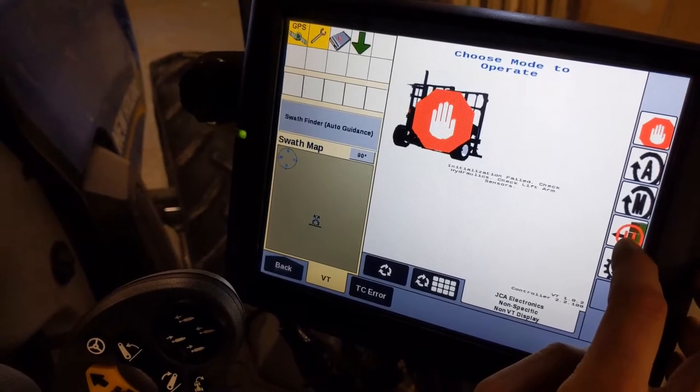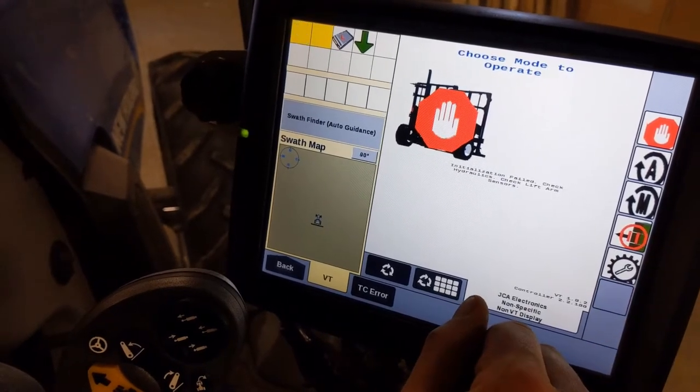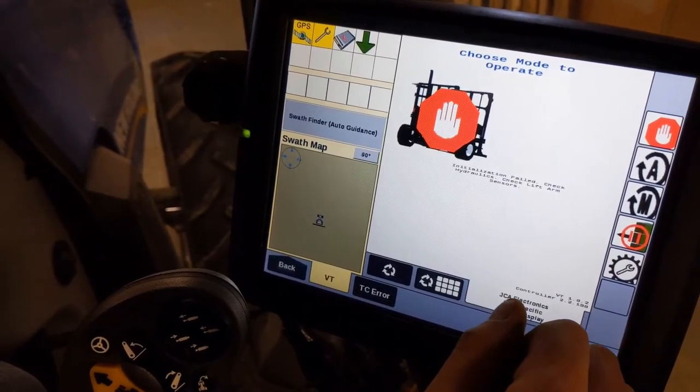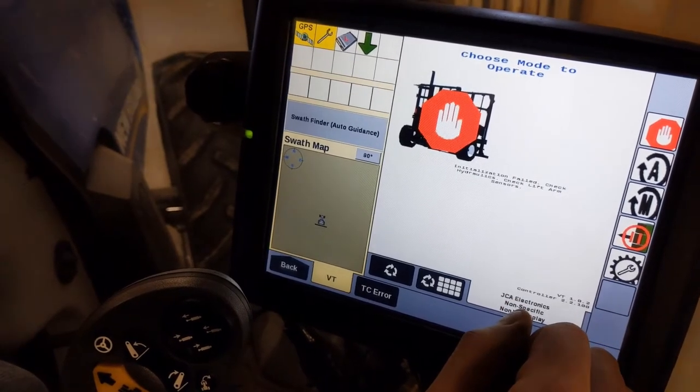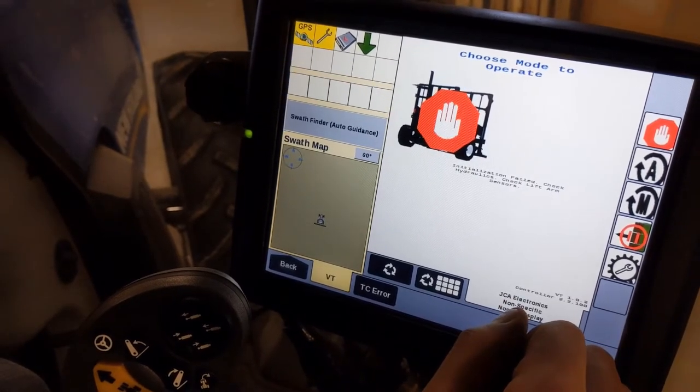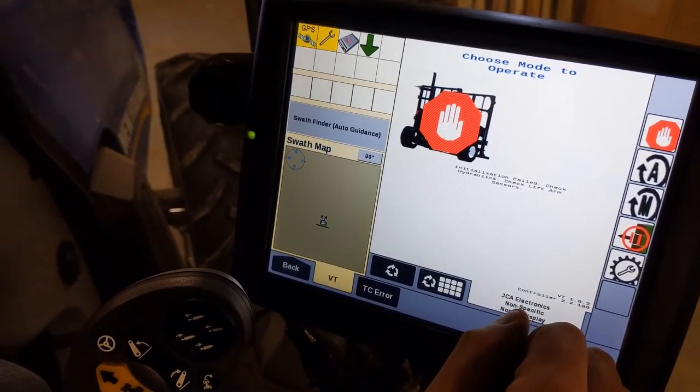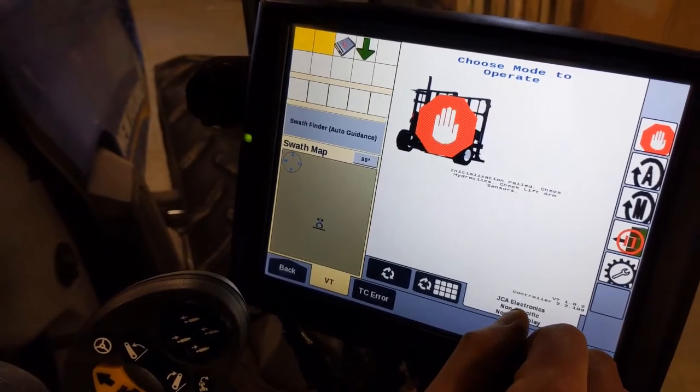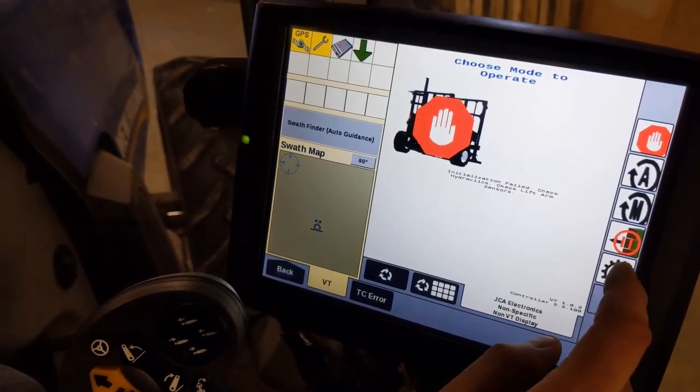What the hold mode does is when the accumulator is full, it will not eject the bales right away. It will hold them until you either hit eject or the next bale coming in will force it to eject. So that's how that would work.